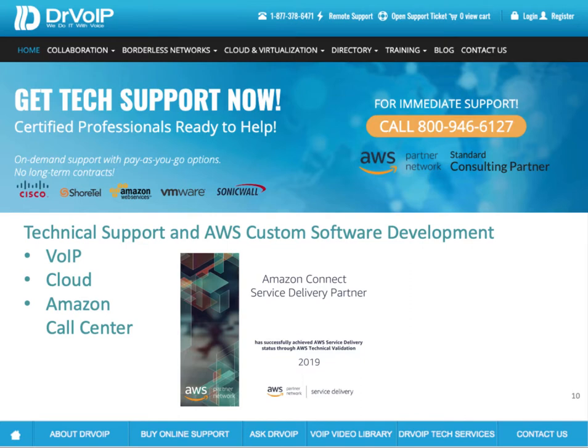Hey, Peter Buswell here for DrVOIP.com. We are an Amazon Connect service delivery partner. We've done a lot of these call centers, and we have a lot of experience. And if there is something you need help with, whether it's design and deployment from a clean piece of paper right through training and ongoing support, please give us a call. We'd love to help you out.